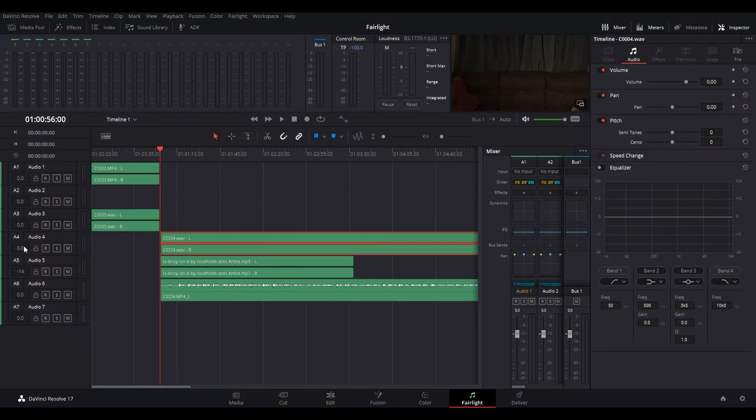Using the Inspector in the Fairlight page exposes some similar controls to those found in the Audio Inspector panel of the Edit page. The Inspector will display controls for audio plugins that you apply to clips as well.